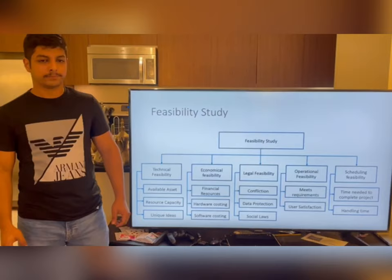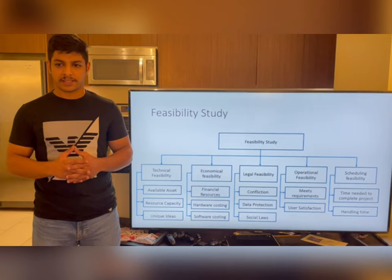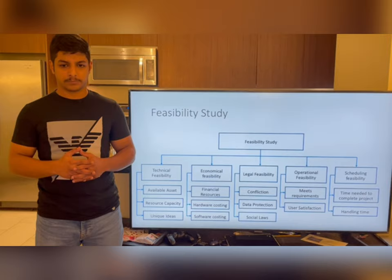Feasibility study is a crucial step for any product because it determines the future of our project. During the research phase, we have considered five categories: technical, economical, legal, operation, and scheduling feasibility. Each category determines the possible needs from different circumstances.